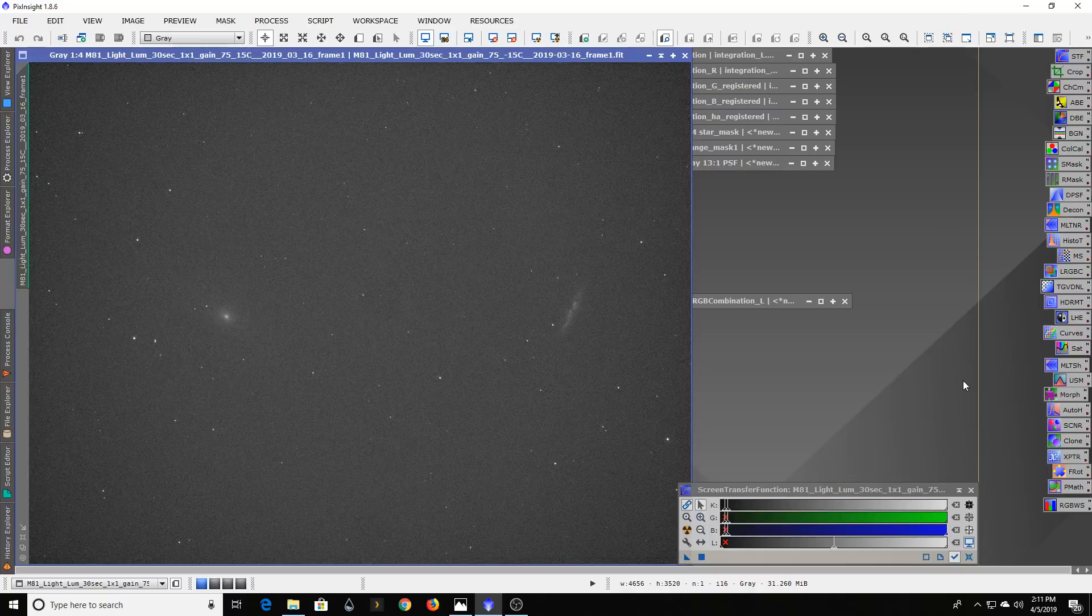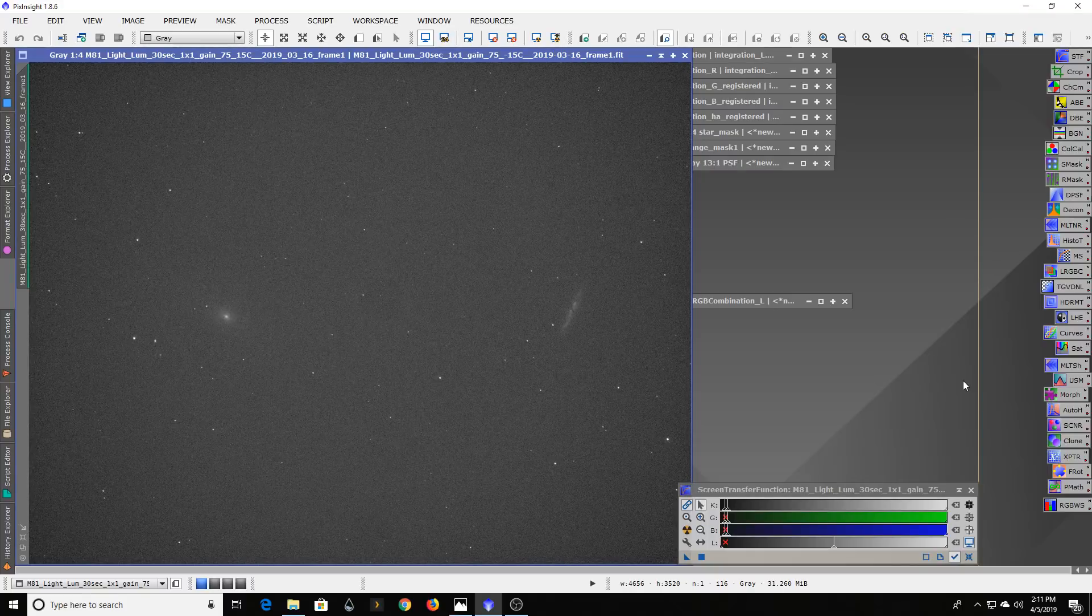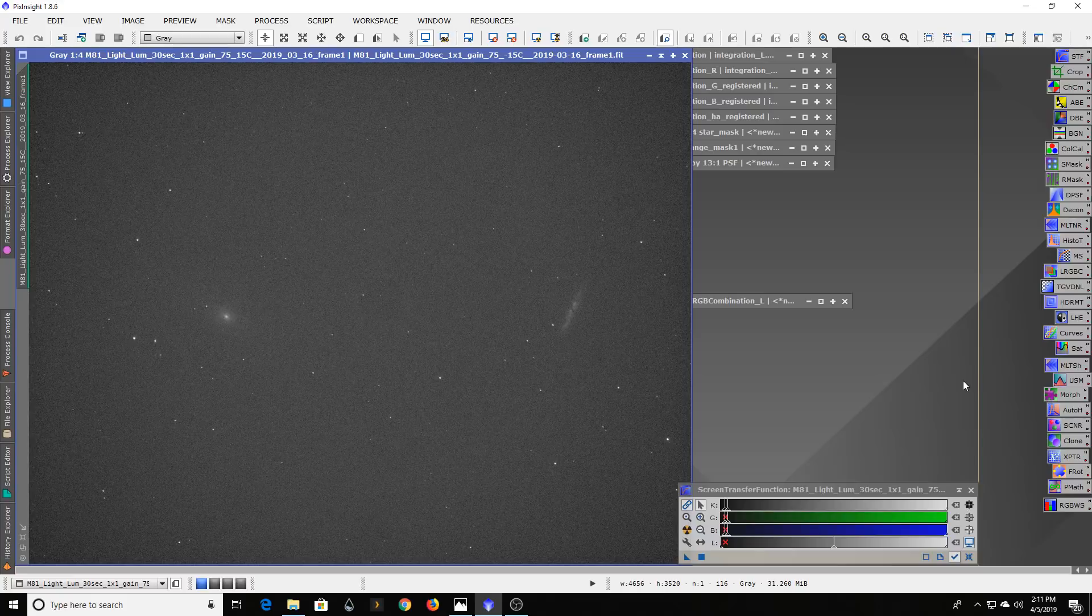Hi everyone. Today I wanted to do a follow-up to my video on taking images under light pollution and really look at it from a different context.